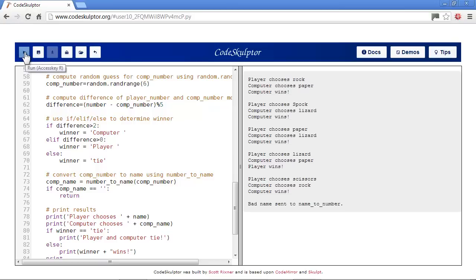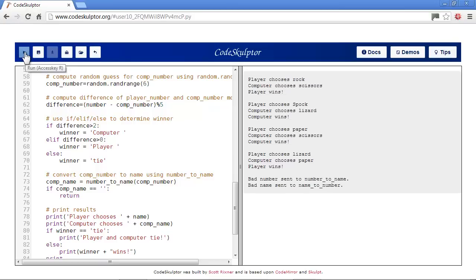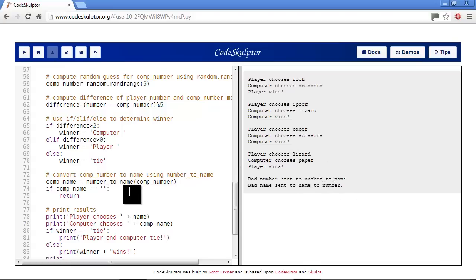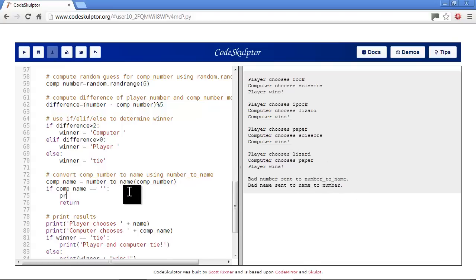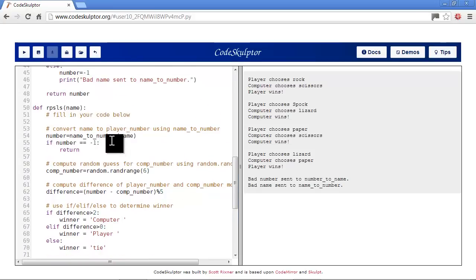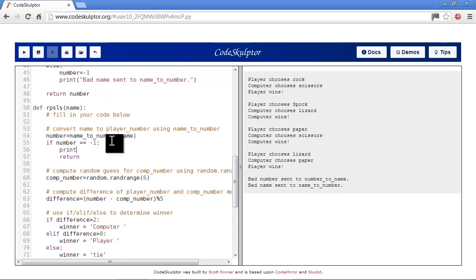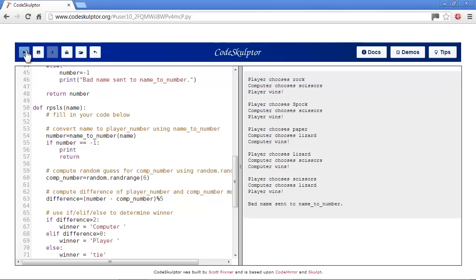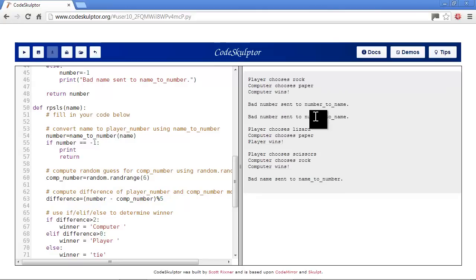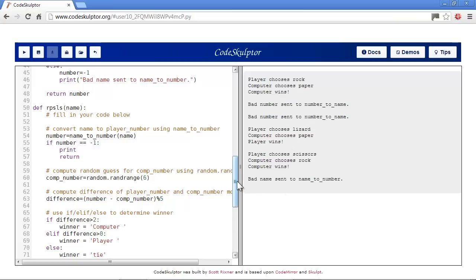We'll play it a few times - we don't have bad number, bad name. We don't have spaces there, so maybe we should put in spaces - a blank line. We'll just put in our print statement. Bad name sent to number, bad number, bad number, bad number, bad name - we've got spaces. Everything seems to be looking good.